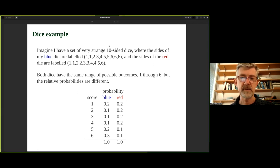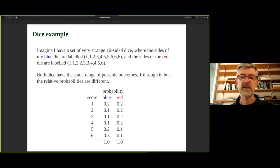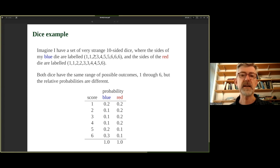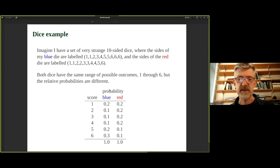Let's start with a simple example based on some dice. Imagine a set of very strange ten-sided dice with numbers one to six on them in different proportions. The blue die has sides: 1, 1, 2, 3, 4, 5, 5, 6, 6, 6; and the red die has sides: 1, 1, 2, 3, 3, 3, 4, 4, 5, 6. So it's more likely, for example, to get a six on the blue die than on the red die. They have the same range of outcomes but different relative probabilities.